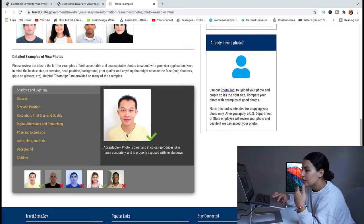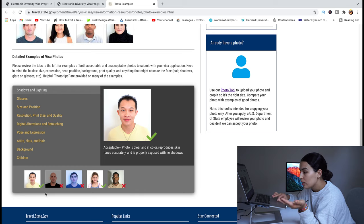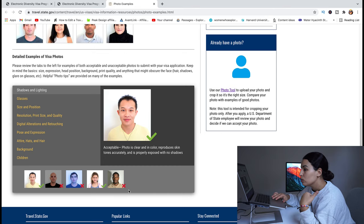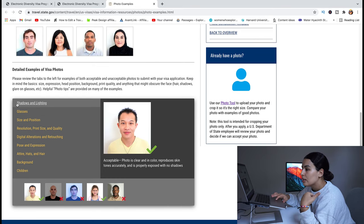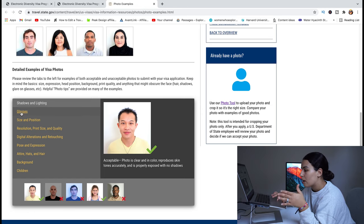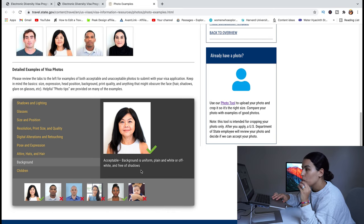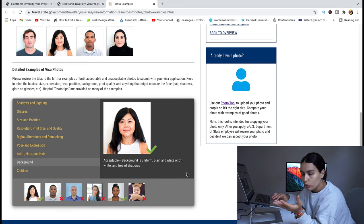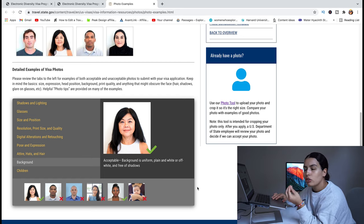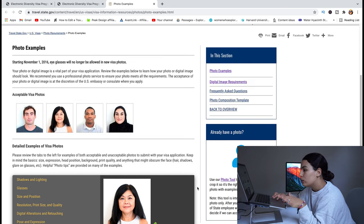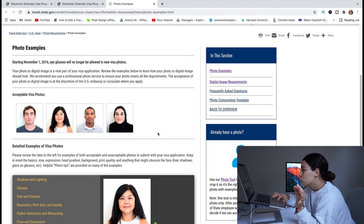The photo instructions page gives detailed requirements. For example, you cannot wear eyeglasses. They are very particular — if your photo doesn't meet requirements, your case will be immediately rejected. The page shows examples of acceptable visa photos and unacceptable ones, such as photos that are poorly lit, have a blue haze, or have shadows in the background. The background must be uniform, plain white or off-white, and free of shadows.